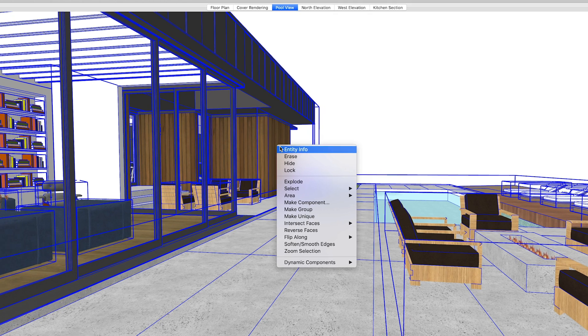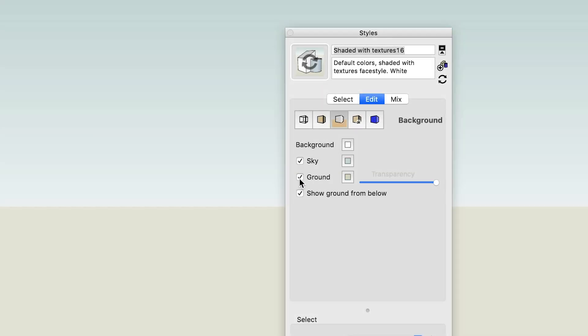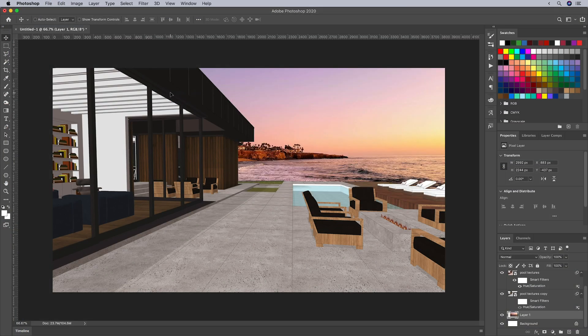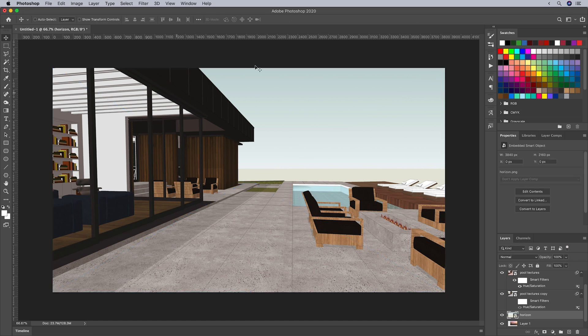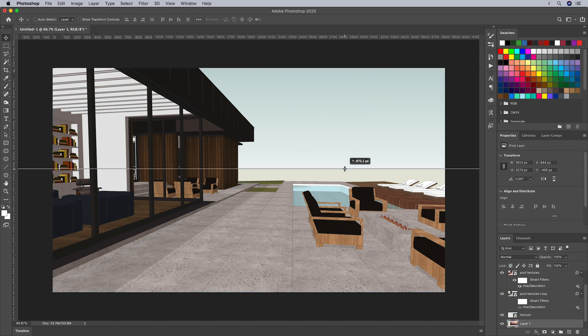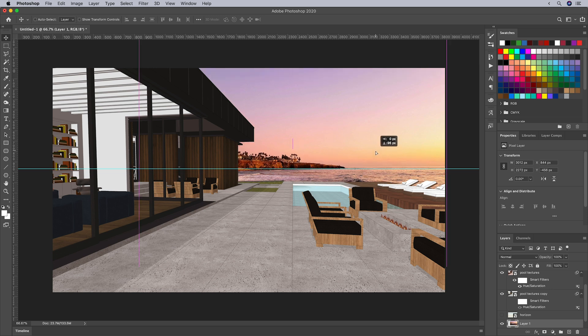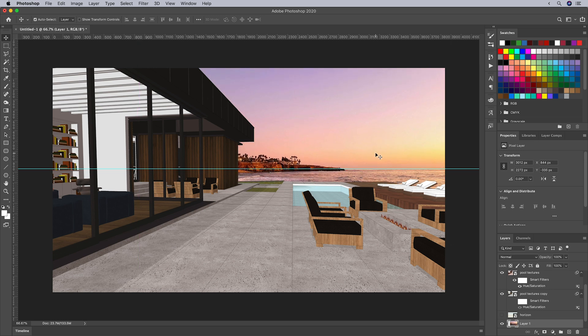There is something you can do in SketchUp first to make your life easier: save a scene with your horizon in it. In SketchUp, hide your model and turn on the sky and ground, then save a scene and export it. In Photoshop, import this image onto a new layer and drag a guide down to match the horizon, then hide the SketchUp horizon layer. Now you can use that guide to figure out where your background image's horizon should be, or how to set up your vanishing points using Photoshop's perspective tools.